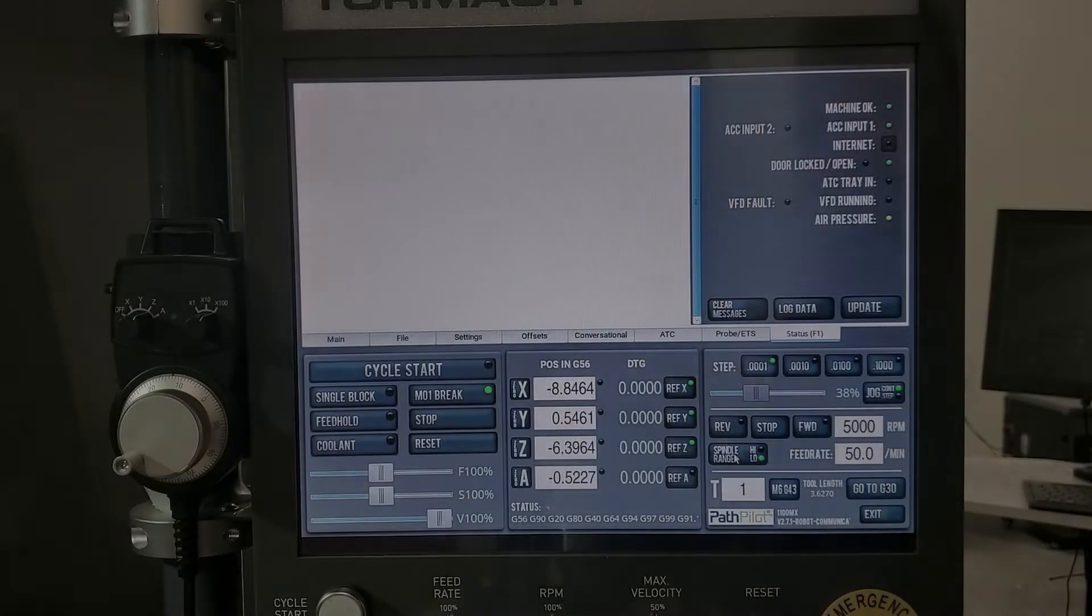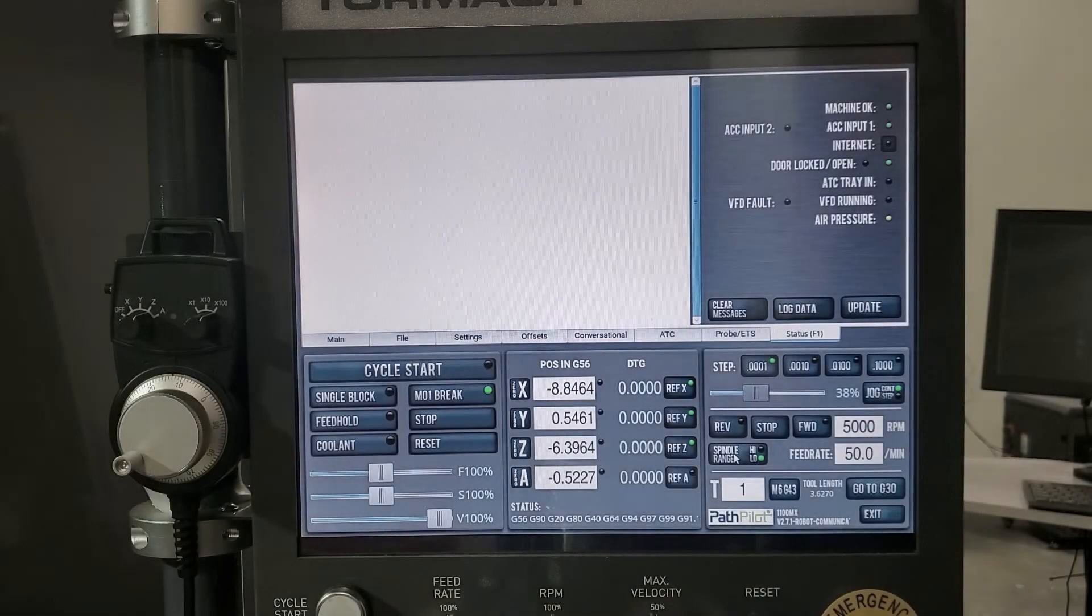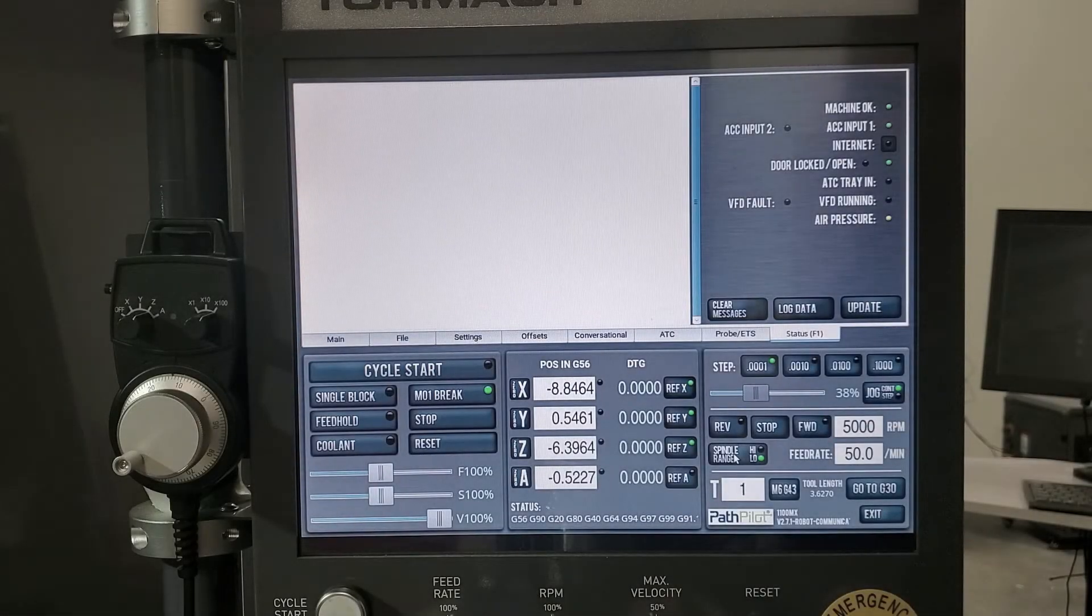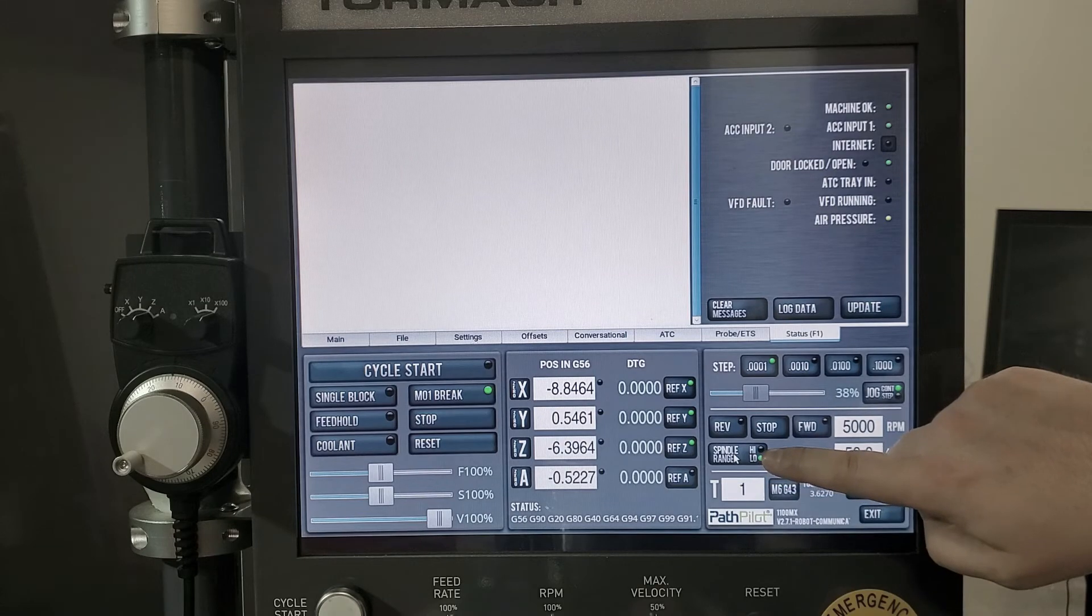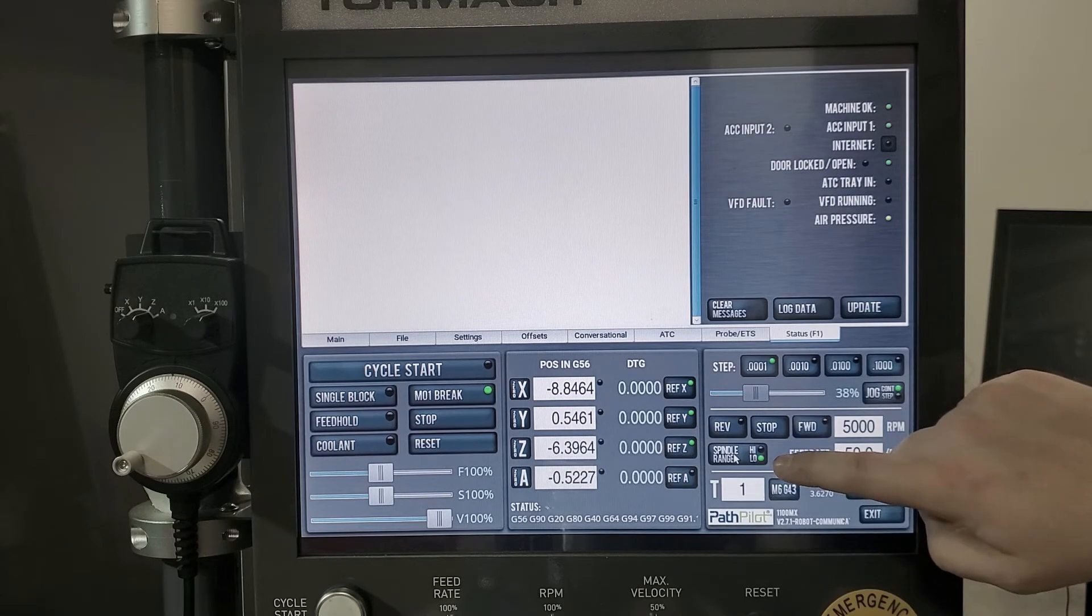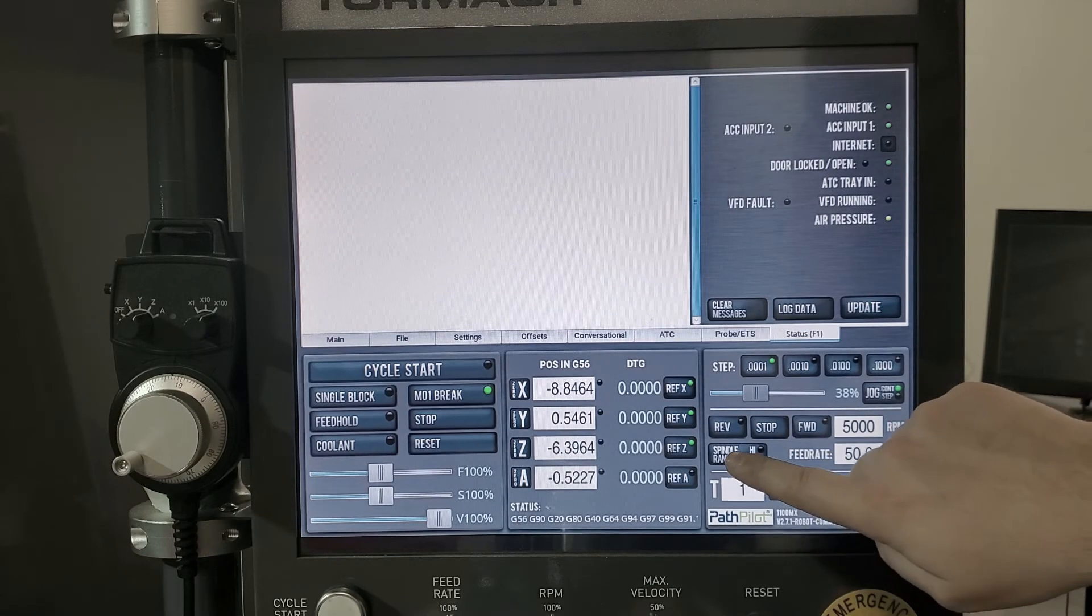Once we have the belt in the range we want, then we can tell PathPilot that we changed the belt with this button right here, telling it we're either in high range or low range.